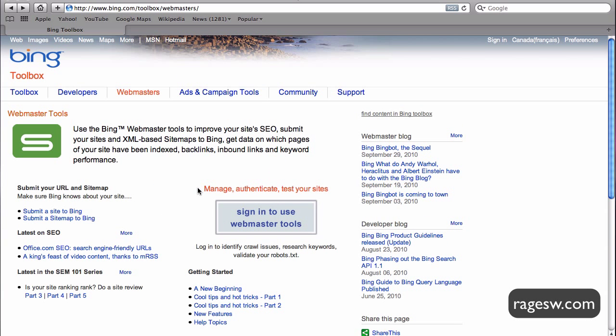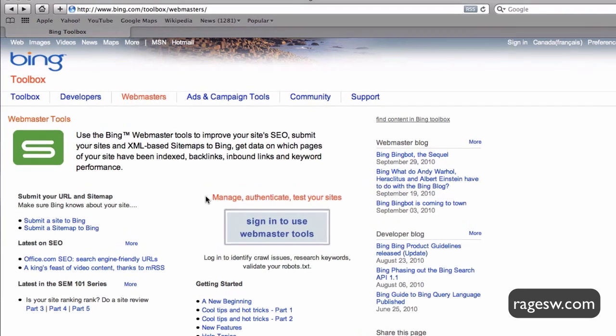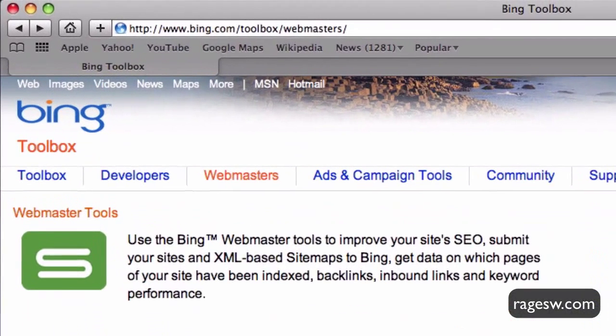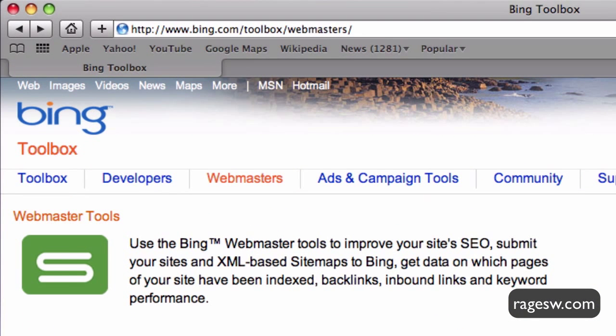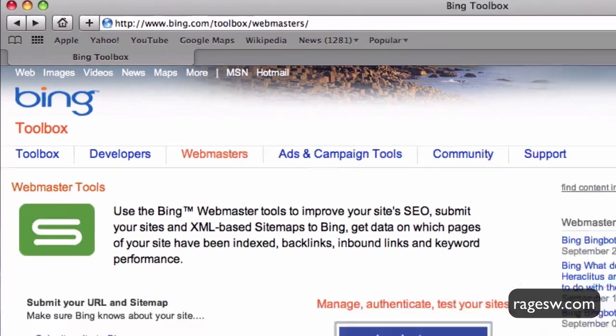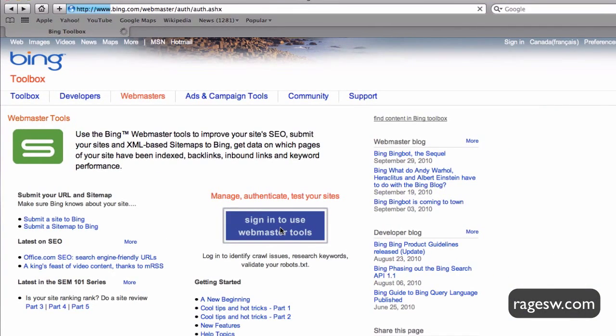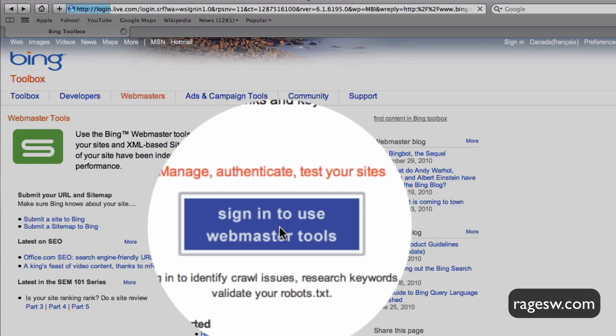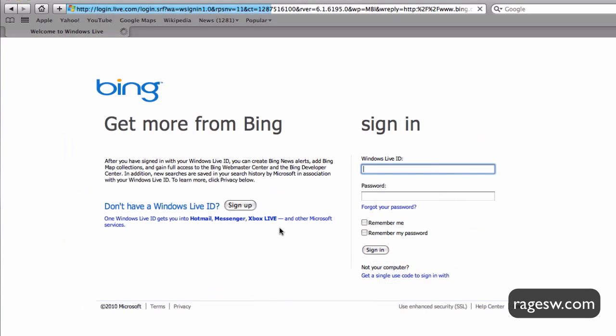Verifying our websites with Bing is very similar to when we verified with Google Webmaster Tools. First, open your web browser to bing.com/toolbox/webmasters. Then click on the link that says sign in to use Webmaster Tools.